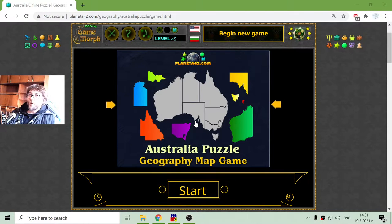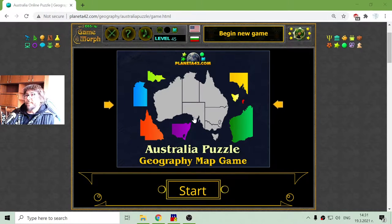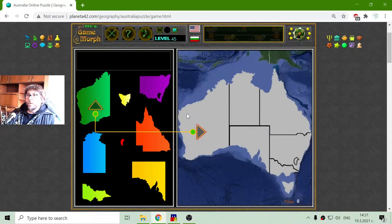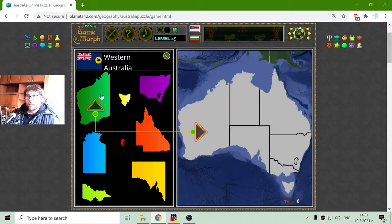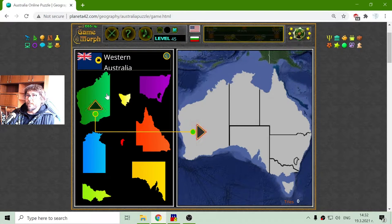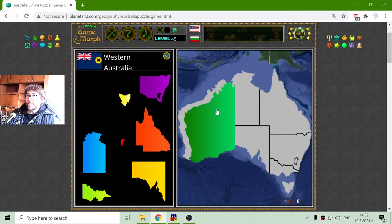Today's geography educational game that I play is an Australia puzzle — I will try to solve the provinces of Australia. I will begin with Western Australia.